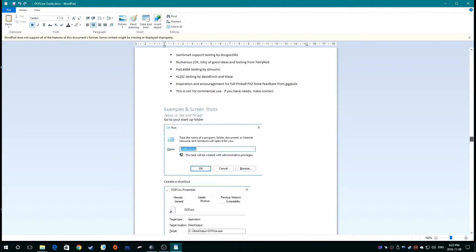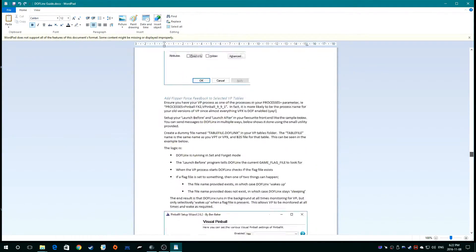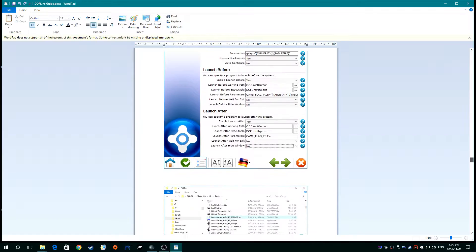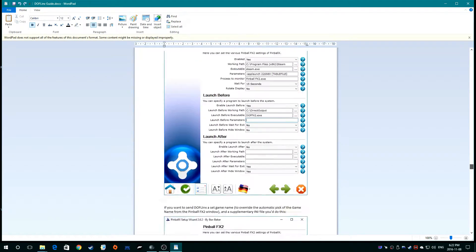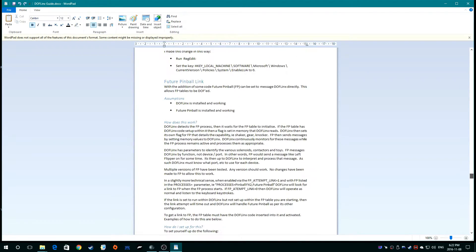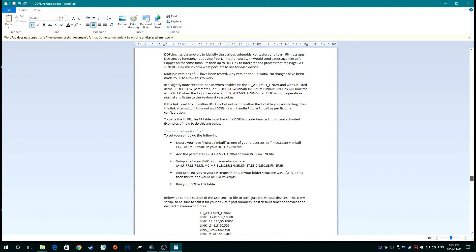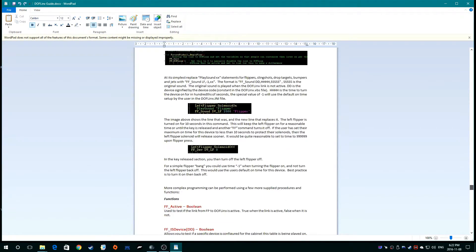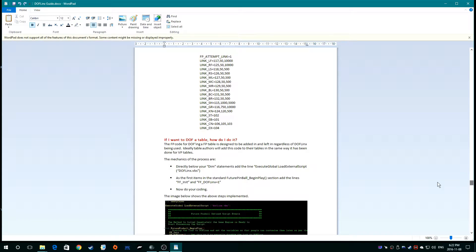Always reference that for the newest updated information. So there's going to be a section down below. There's a whole bunch of information on this thing, but there's going to be a section down below. Let me see if I can find it. There it is.